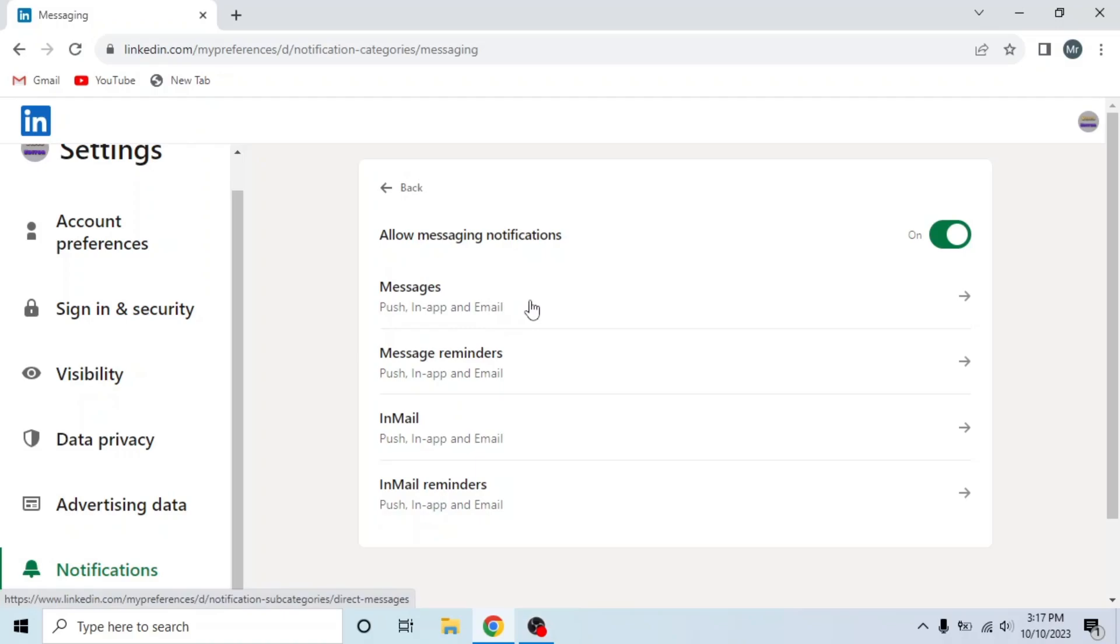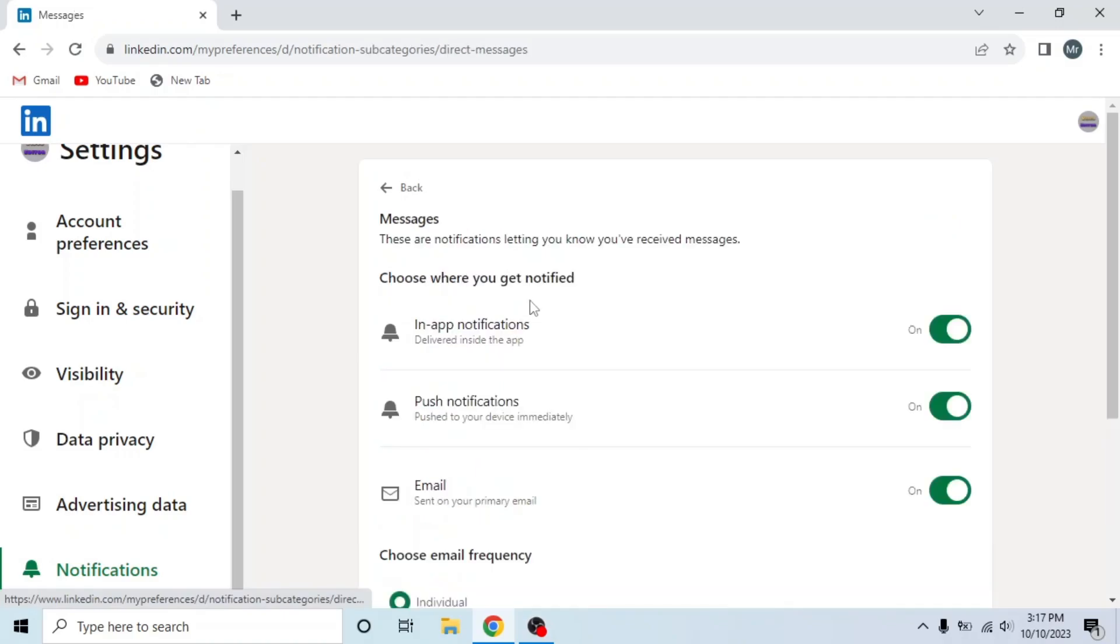So I will turn off email from all options. First click on messages and turn off this third option, email.